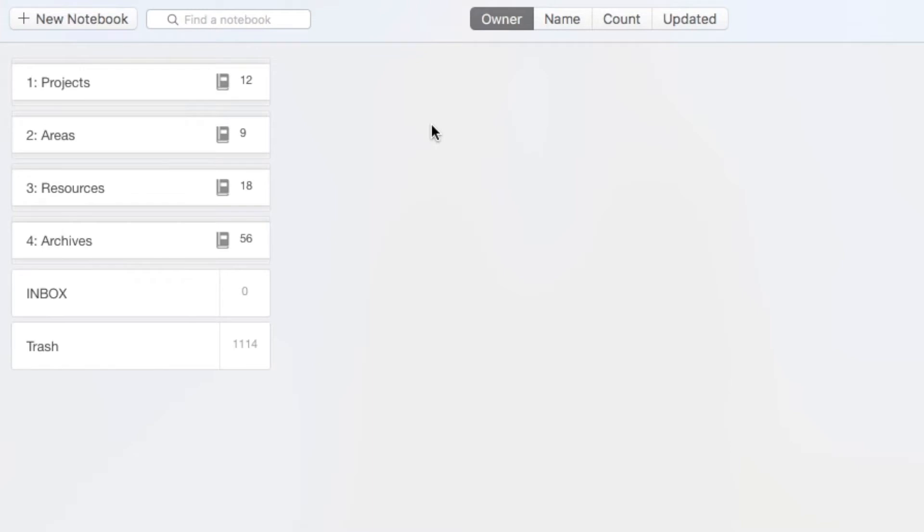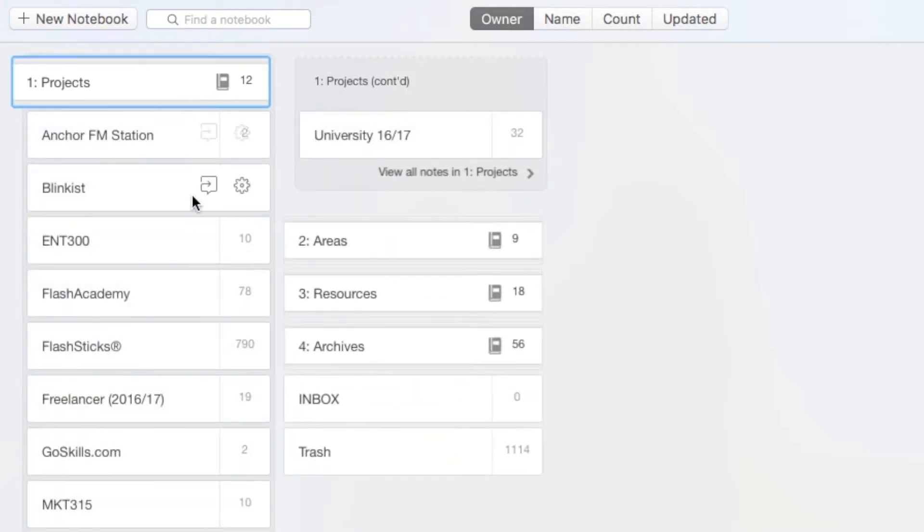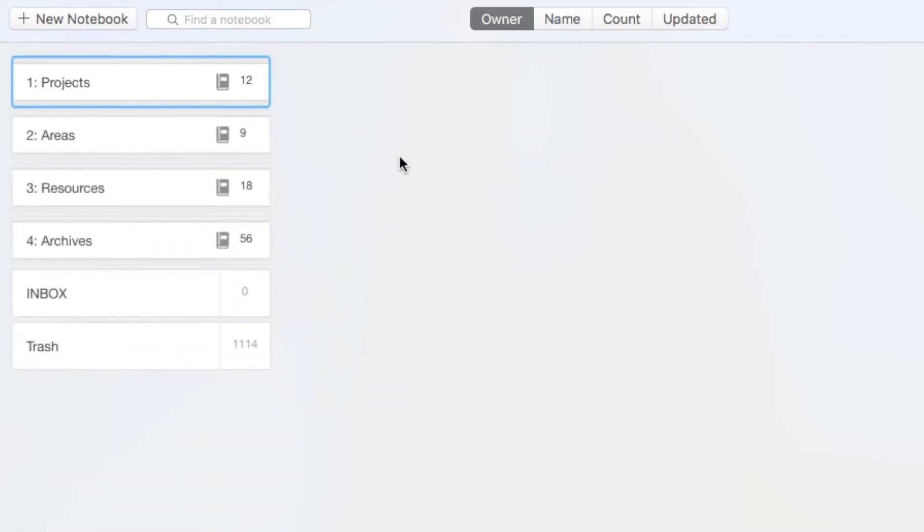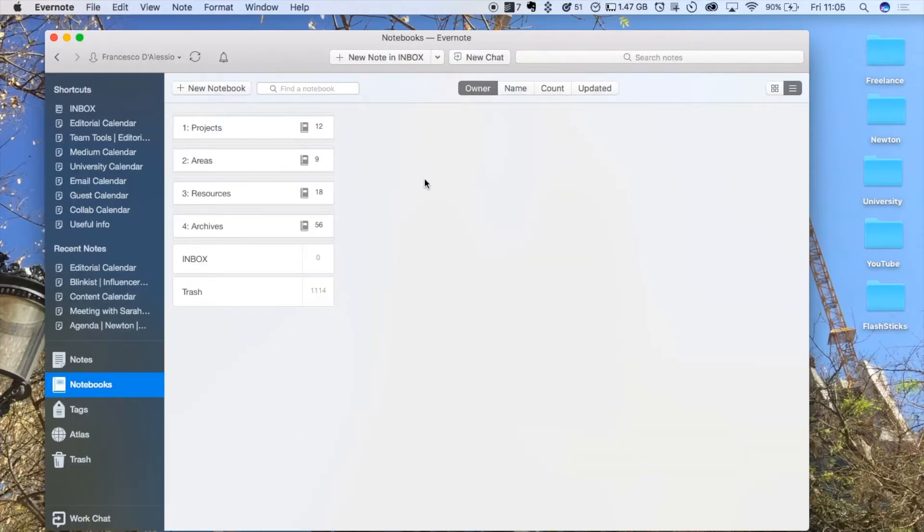Evernote you've got notebooks and you've got stacks. If I open up a stack here, you'll see that there are 12 notebooks inside this stack. Essentially, a stack is a folder for notebooks, but I find it a really efficient way to correlate all of these projects and items in these notebooks into stacks to help myself keep organized.